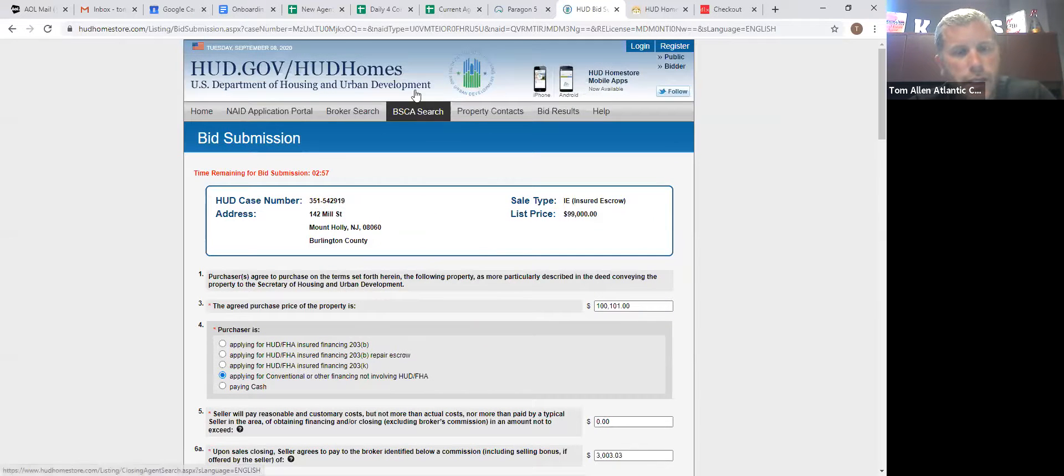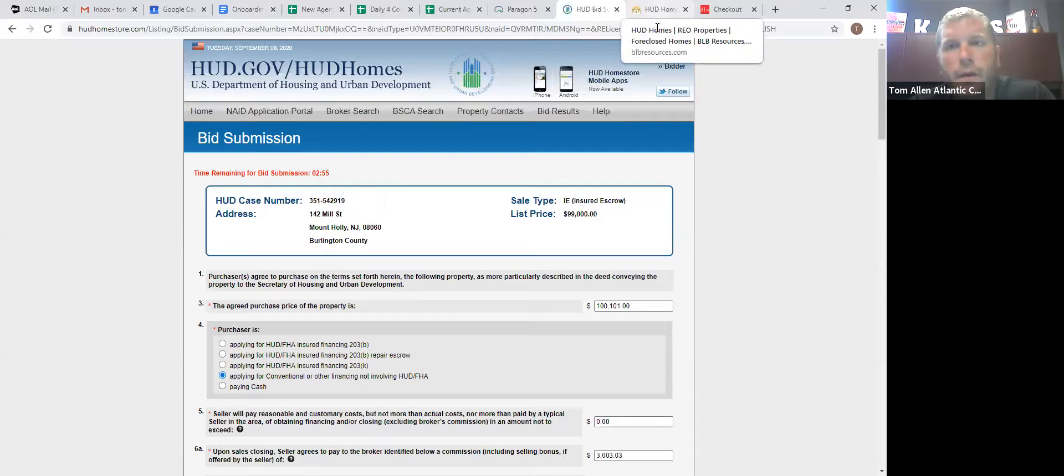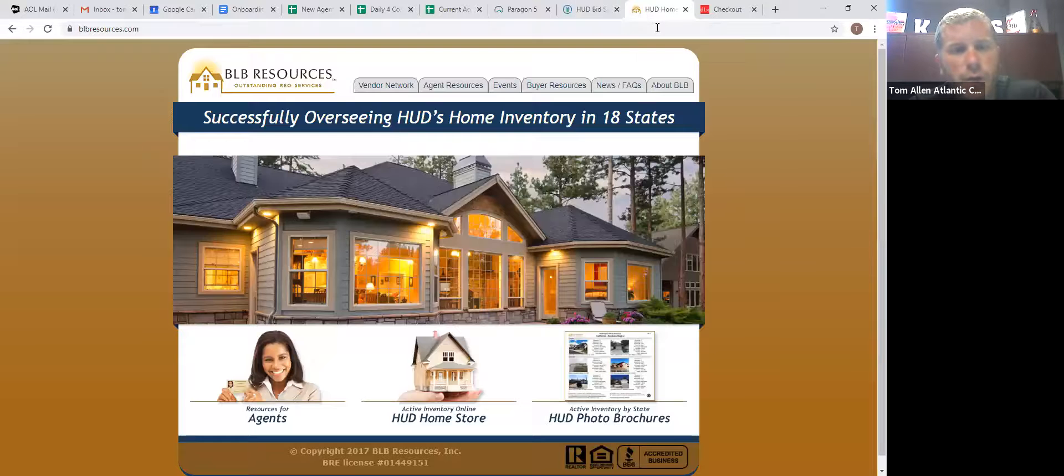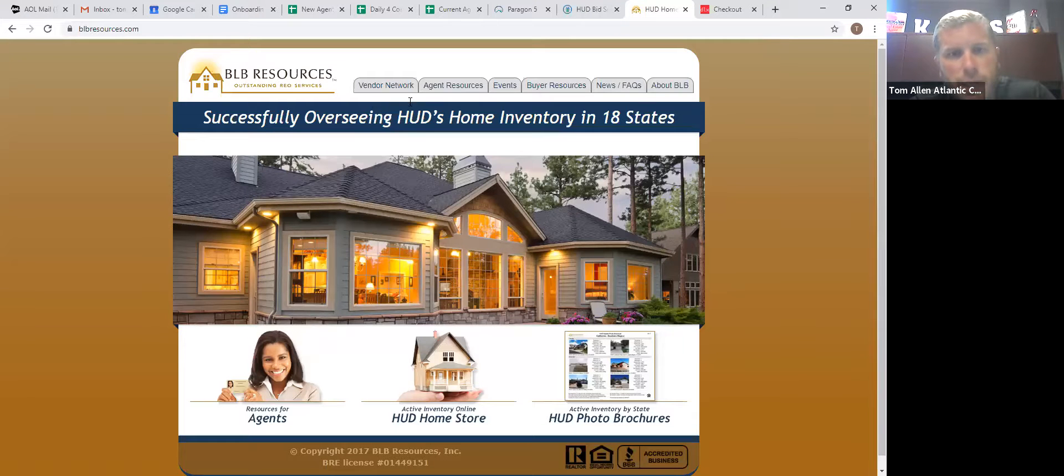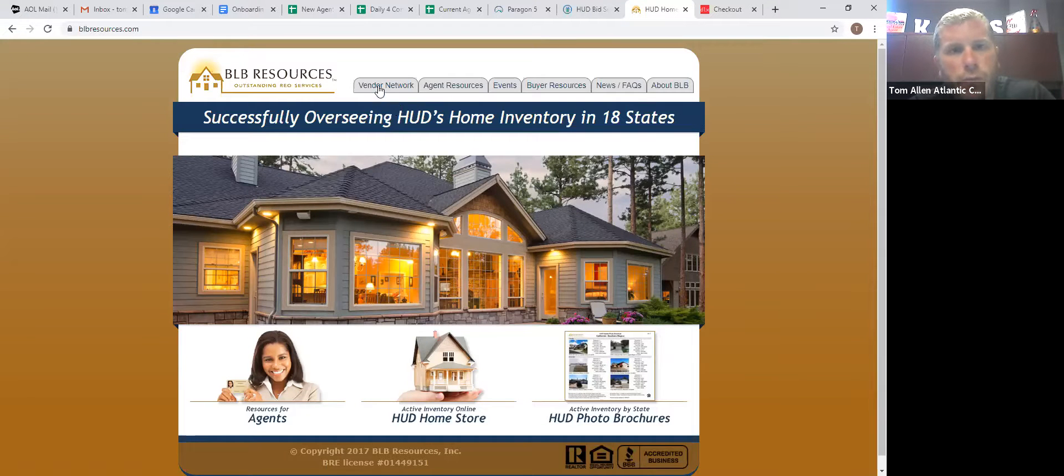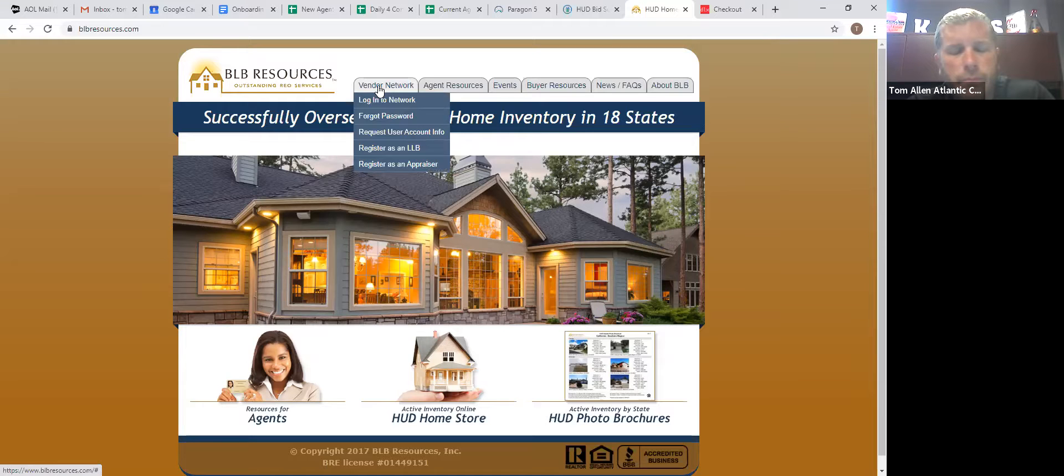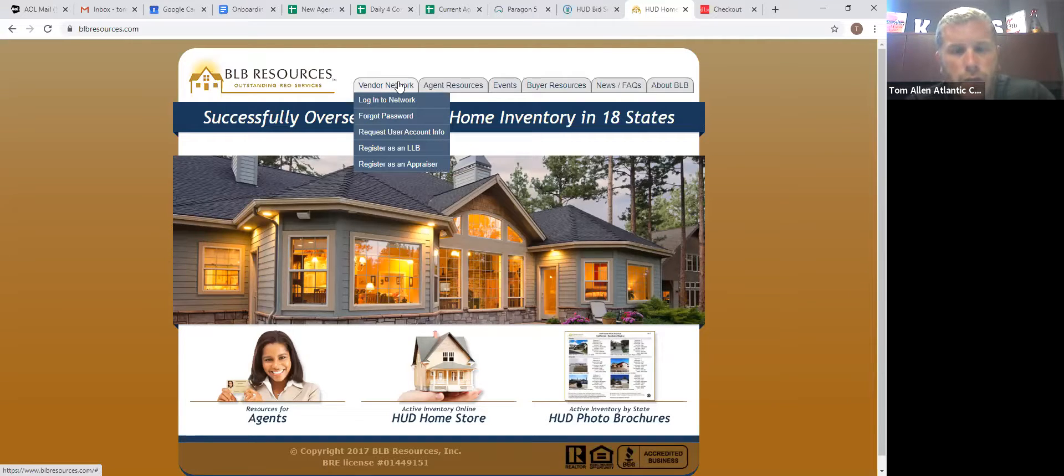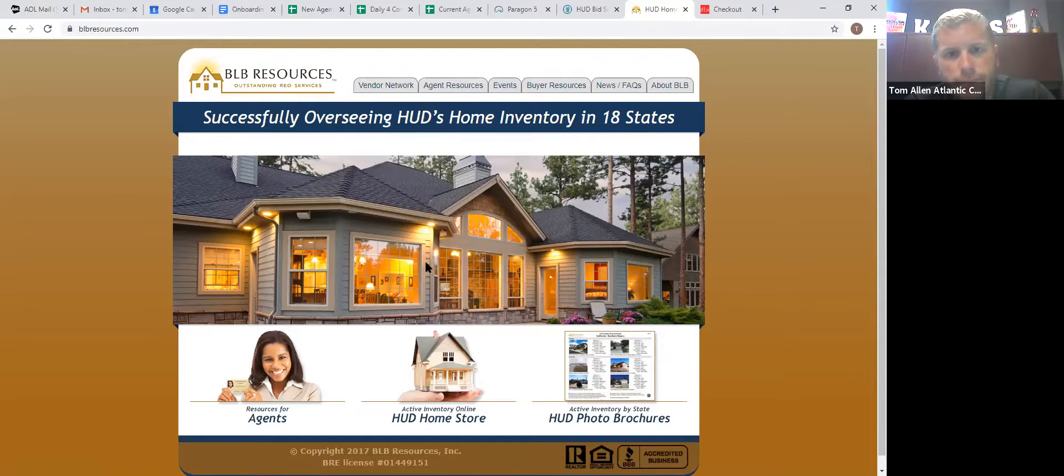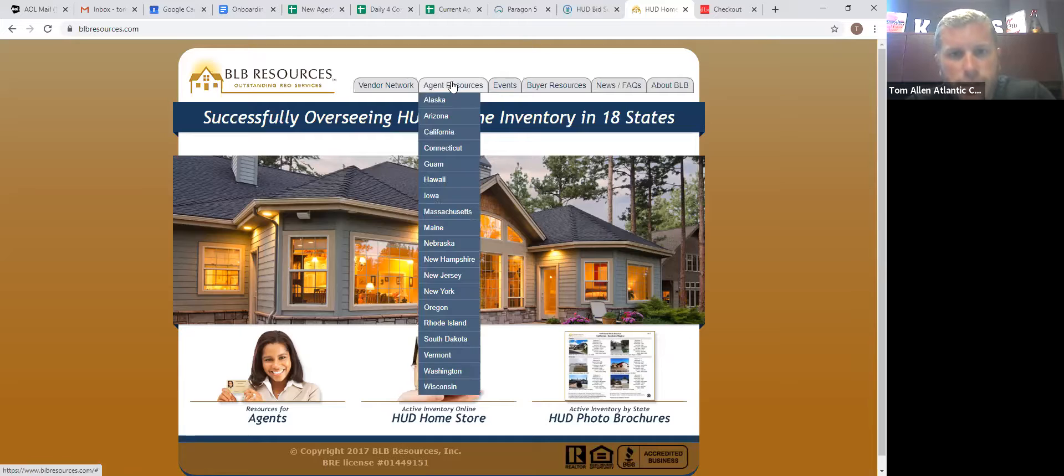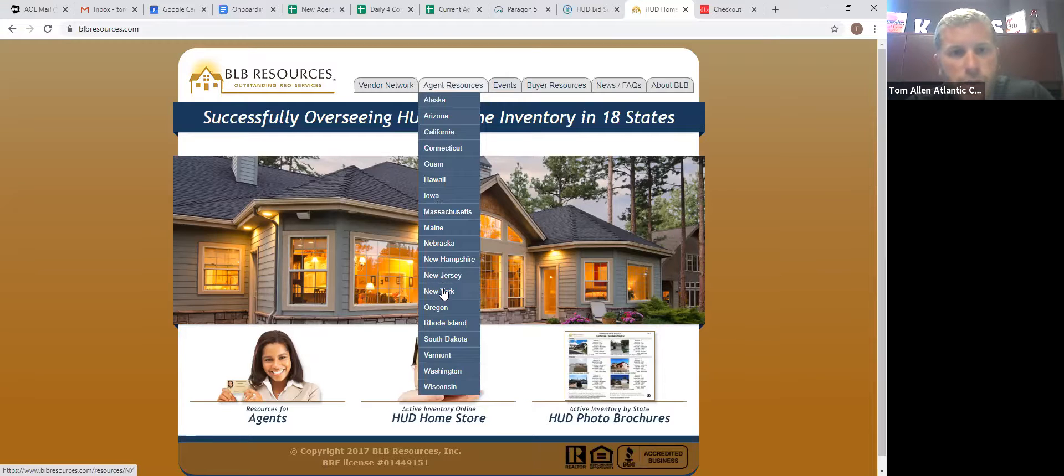So we got that. Everything's done. So they accepted our offer. What's next when they accept your offer, they will send you an email and on there, it will have utility activation form. If you don't get it, you can come to this site, blbresources.com. This is the asset manager for HUD.